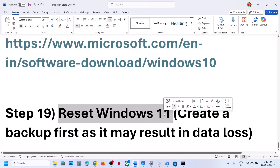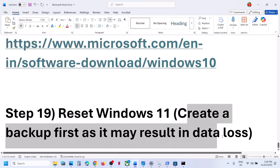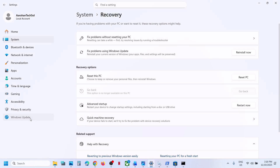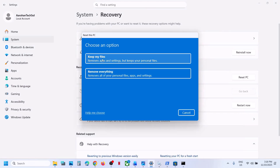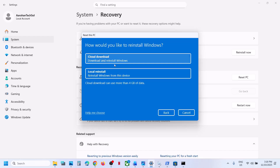The last step is to reset Windows 11 or Windows 10 — only if nothing else is working. Create a backup first, as you will lose all data and installed applications. Go to Windows Update, Advanced Options, Recovery, then Reset PC. 'Keep My Files' removes apps and settings but keeps personal files; 'Remove Everything' removes all personal files, apps, and settings. Choose Local Reinstall or Cloud Download, follow the on-screen steps, install, set up your computer, and then check.